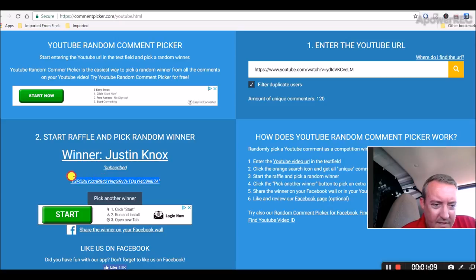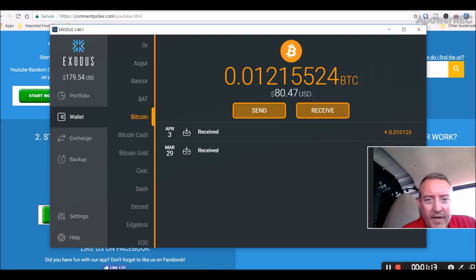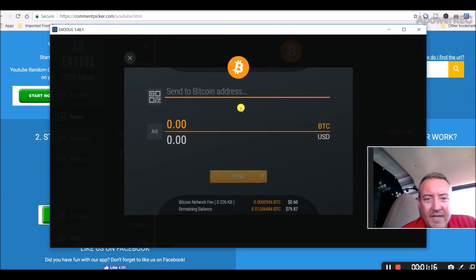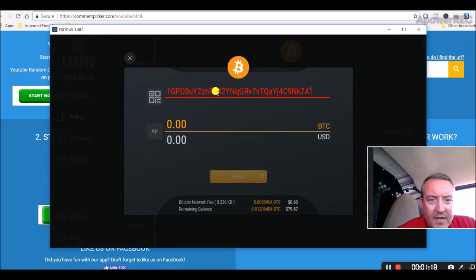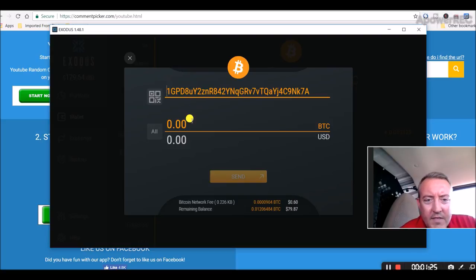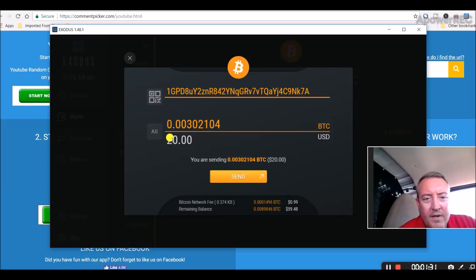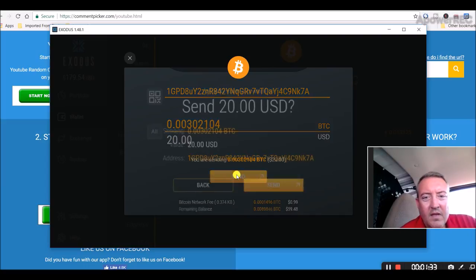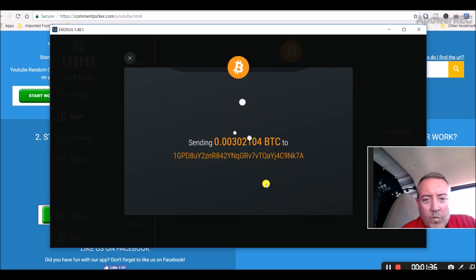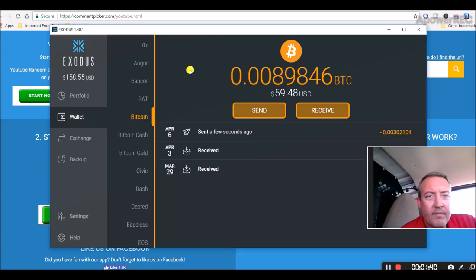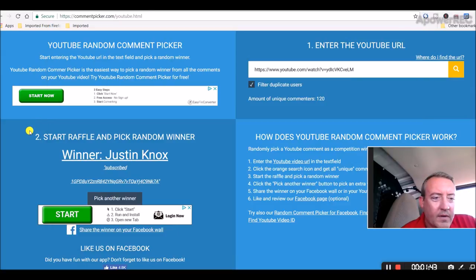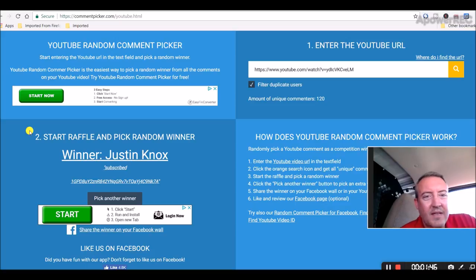So let me copy this address here real quick, pull up one of my Exodus wallets. We'll click send, Bitcoin address, put that in there, make sure there's no spaces. We're gonna do USD $20 and send. Alright, so that's that. That will be our first winner. So again, congratulations Justin.